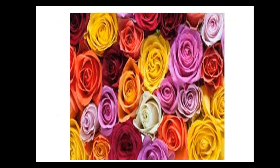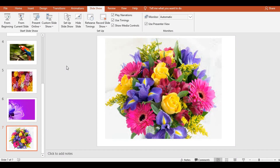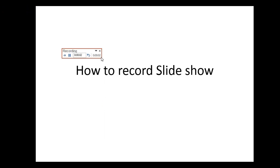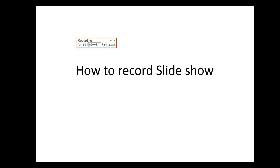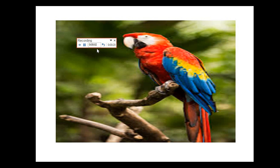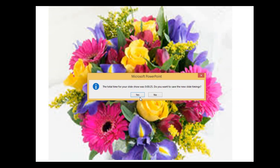You will not hear any sound now. This is how you can record. One more option: you also have Rehearse Timings. That means it will record timings as well. But if I talk, it will not record any sound. It will record only the timings. And finally, it will ask: do you want to record the new slide timings? I will say yes.